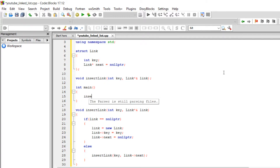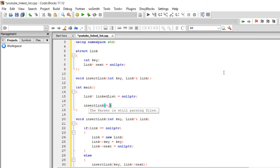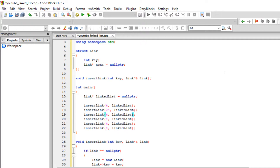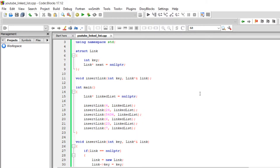To use that function, first we create a linked list: link pointer linkedList, initialized to nullptr. Right now the linked list is empty. Then we call insert_link, passing a key and the linked list — for example, inserting four. Let's insert around five or six different numbers so we can test it out. We build and run this — no errors. So we've inserted the numbers.